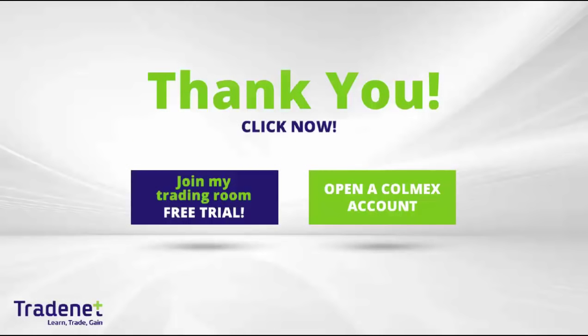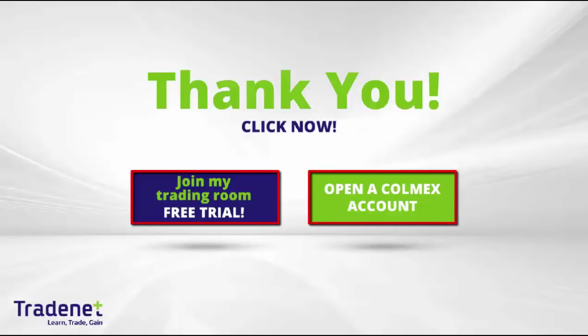Traders, if you would like to learn trading, you can join my online trading room, trade live with me, and even mirror my trades. It is a 14 day free trial, you can sign up now. If you don't have a trading account, you can open a Colmex account and get free access to my trading room. Thank you very much for watching.